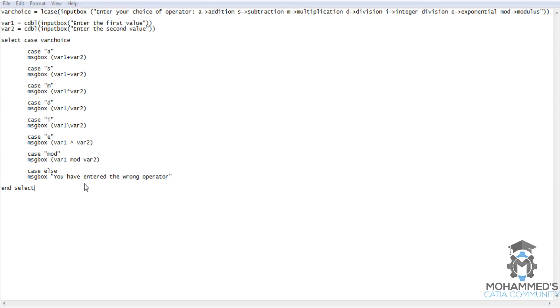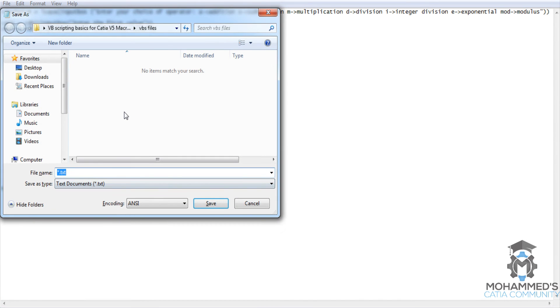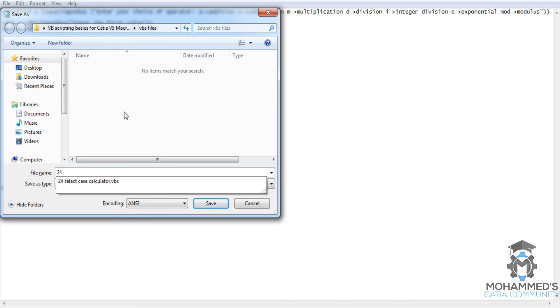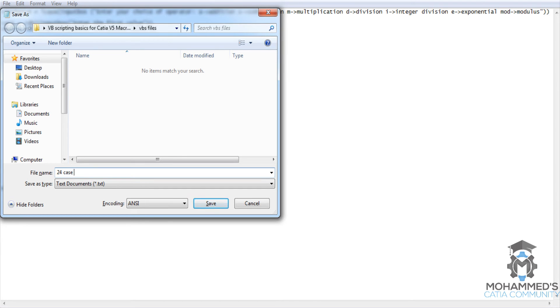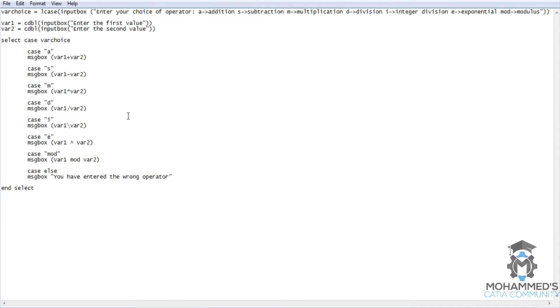Just save it. Save it. Open. Case select calculator 2.VBS. And let's try to run the program.